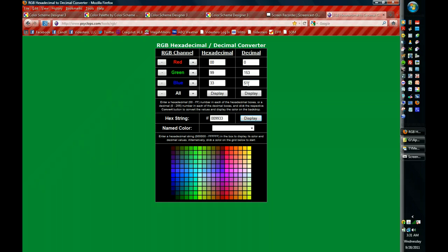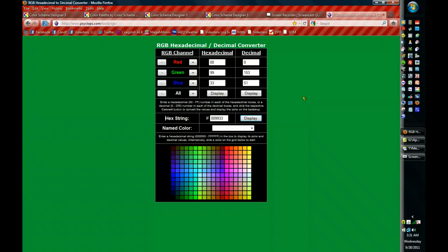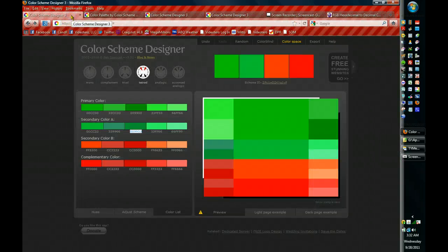The second thing that it does, that I thought was kind of neat, is that it puts the color in the background. So you get a sense of what it's going to look like. You don't have that in the color scheme designer. So you'll have to go outside someplace to look for it.